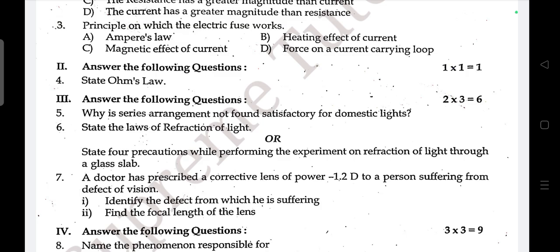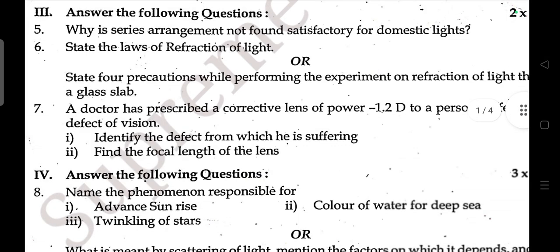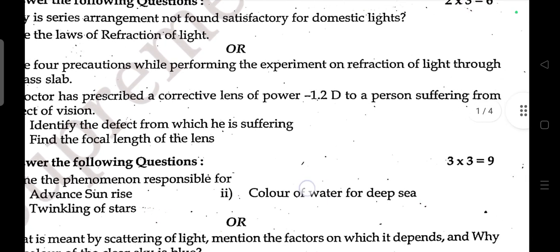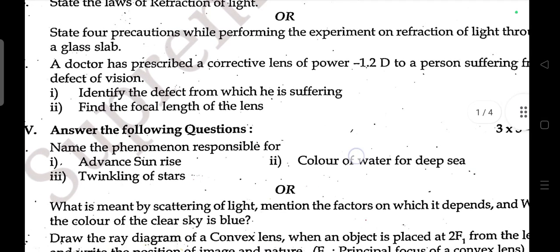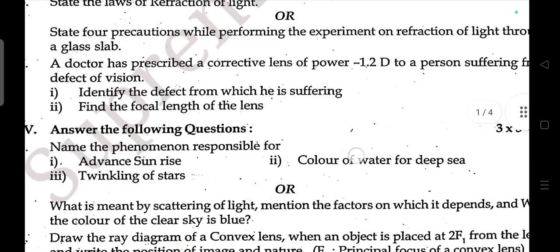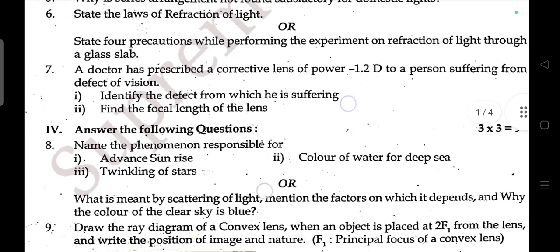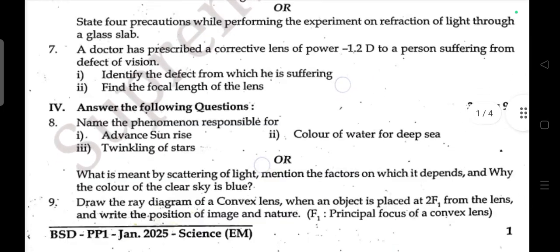Question seven: A doctor has prescribed a corrective lens of power minus 1.2 D to a person suffering from a defect of vision. Identify the defect from which he is suffering and find the focal length of the lens.